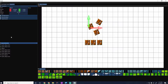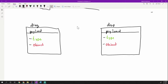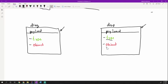Before we start coding, let's take a look at how drag and drop works in ImGui. Drag and drop in ImGui is actually pretty simple to wrap your mind around. The way drag and drop works in ImGui is you have these payload objects, and these payload objects consist of a type and the object that your payload is.